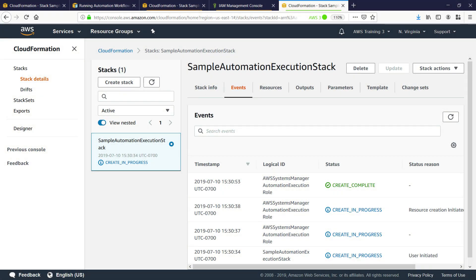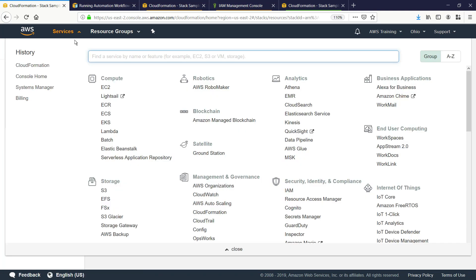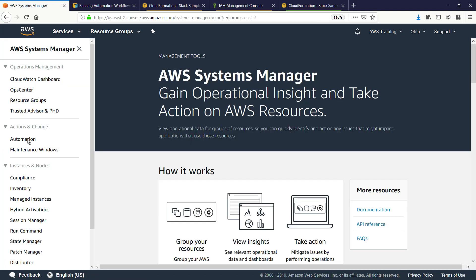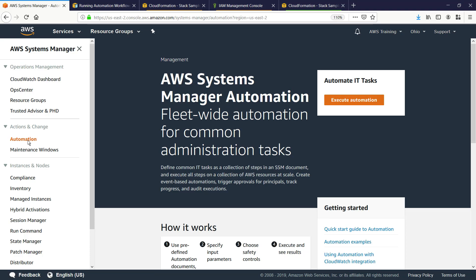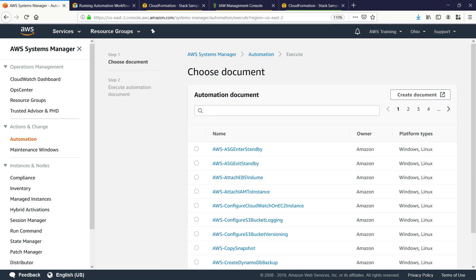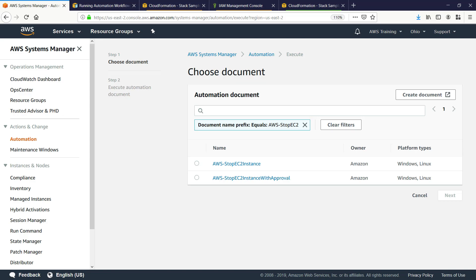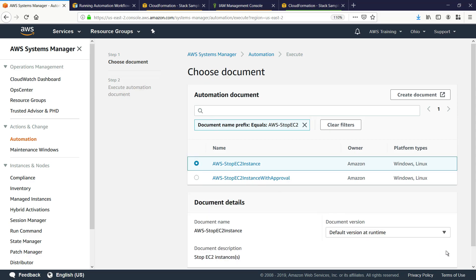We'll fast forward to the completed configuration of the automation execution role in a second AWS account. Let's return to the automation master account and navigate to Systems Manager to verify the multi-account automation. Select Execute Automation. In this case, let's run a very simple automation to stop the EC2 instances in both accounts. You can run more complex automations using the AWS documents provided, or even create your own automation documents. First, select the automation document and click Next.